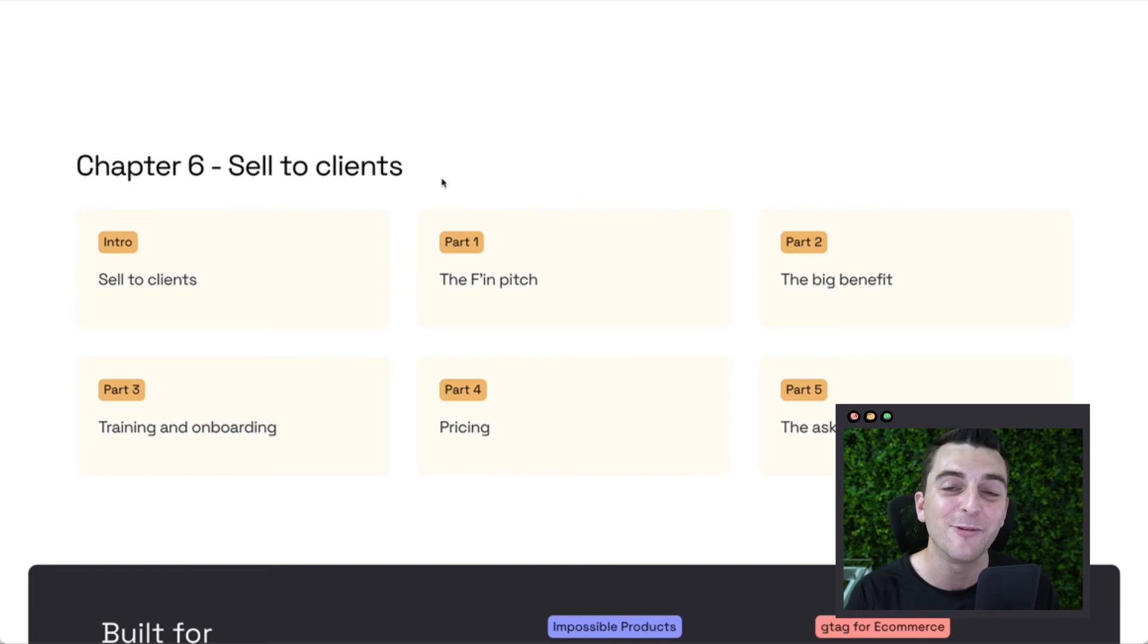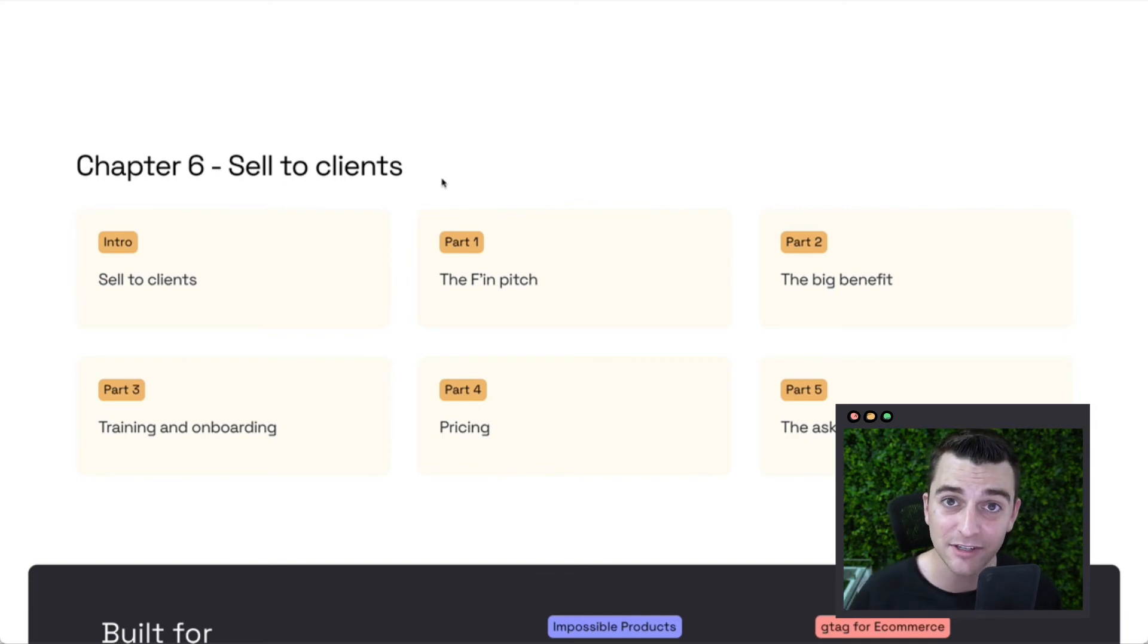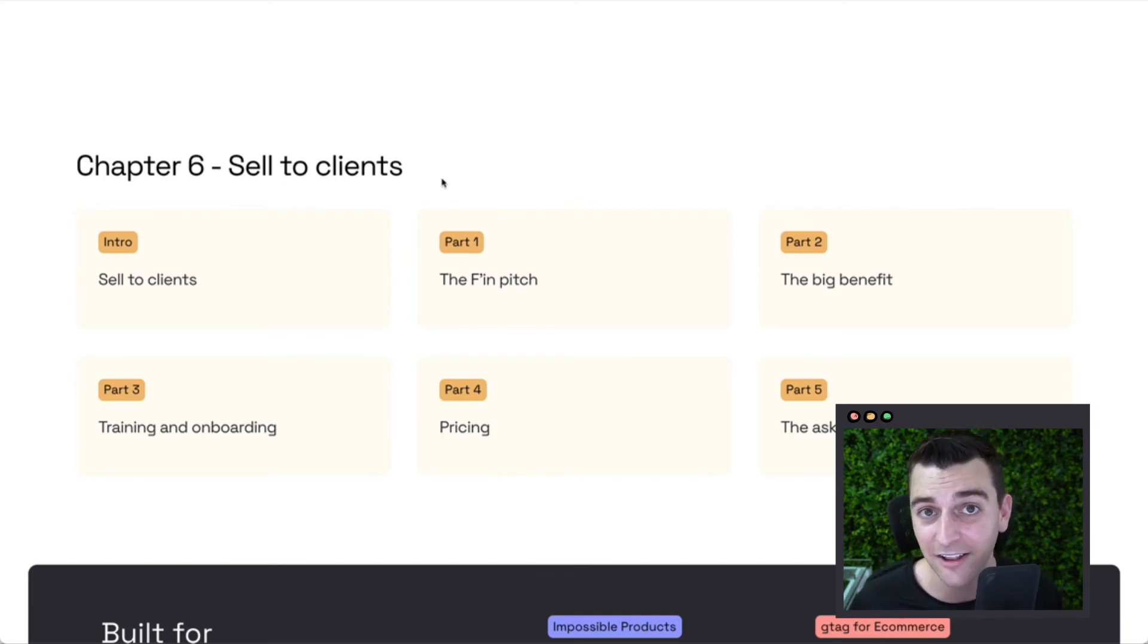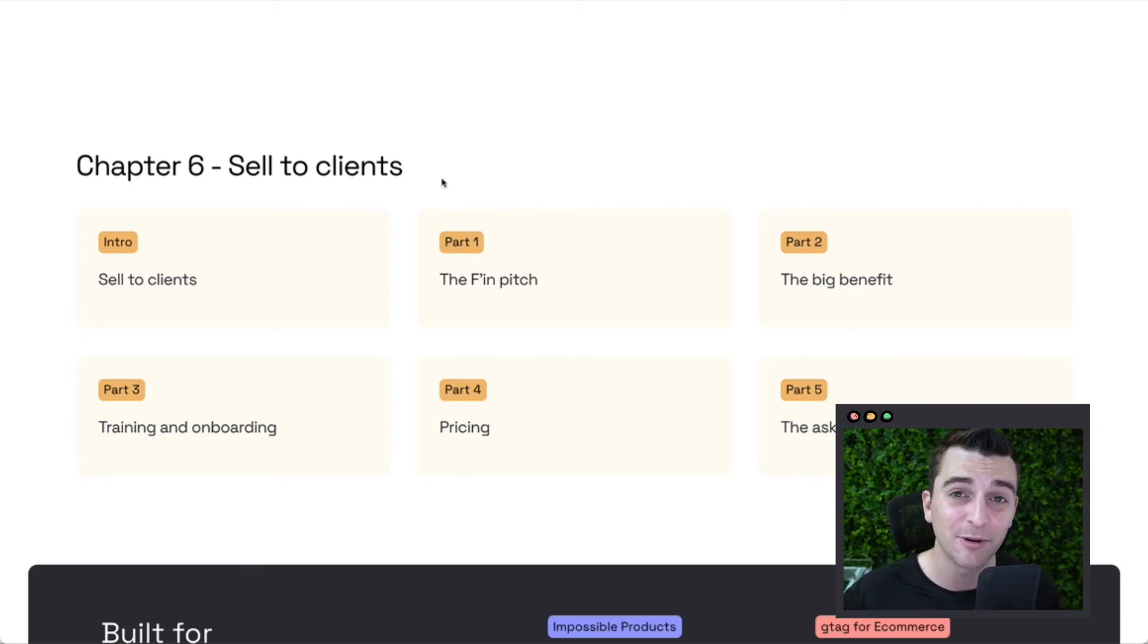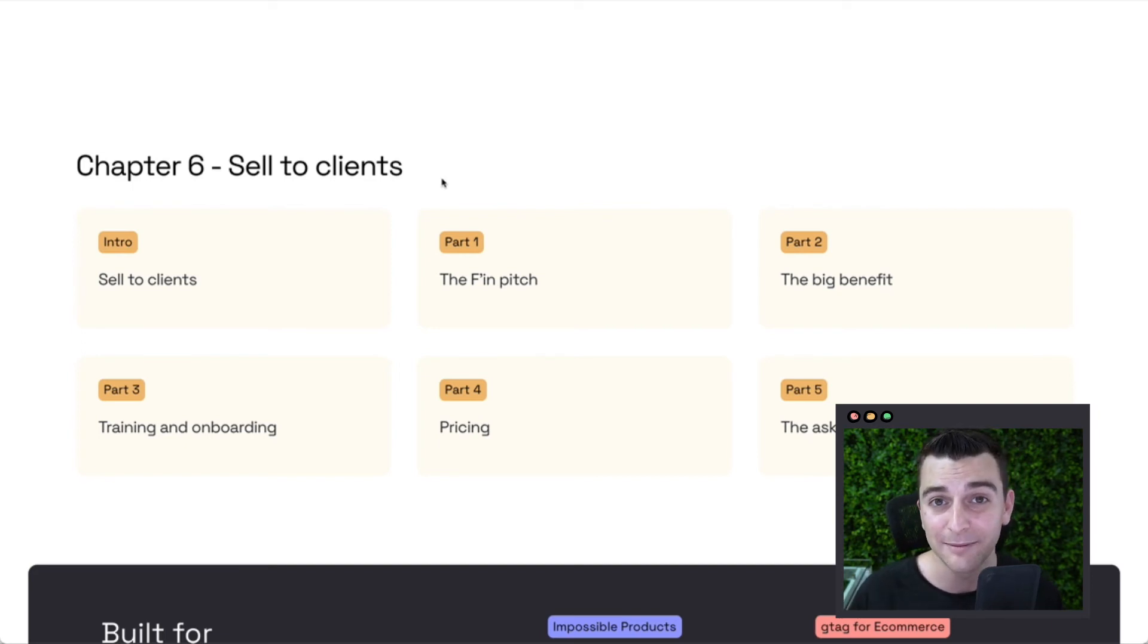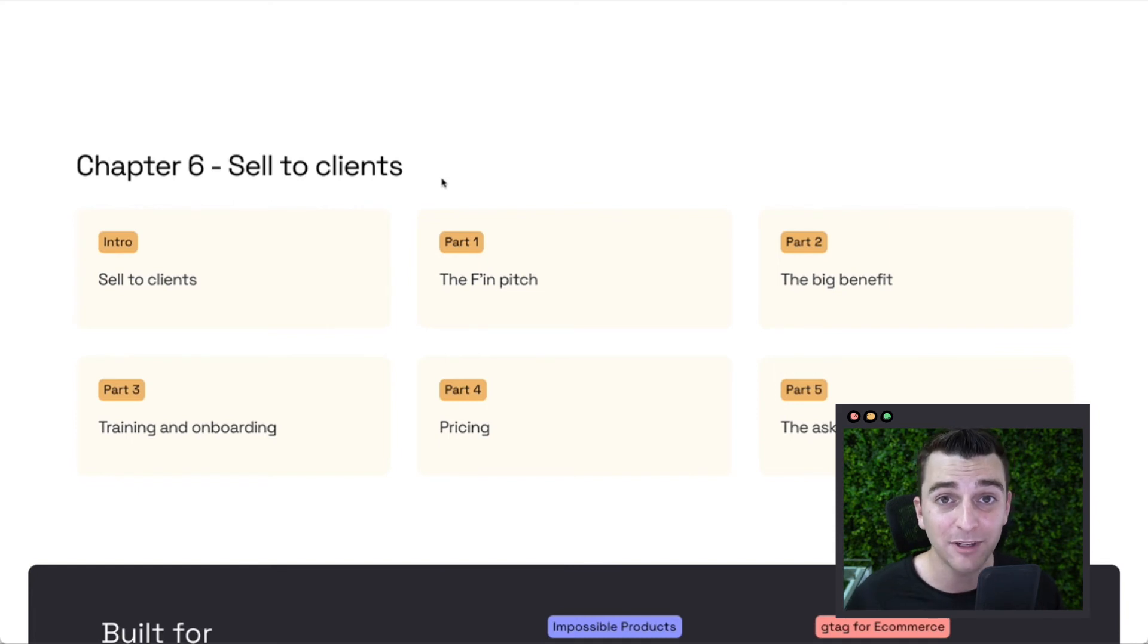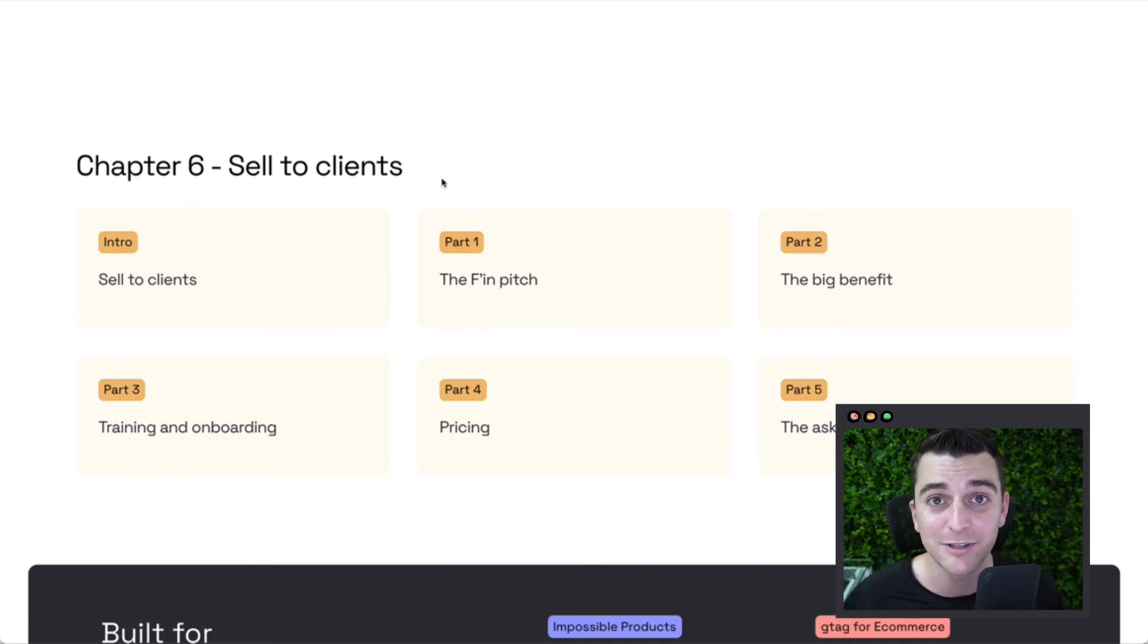You can go and resell this service, understand the skill, understand the knowledge behind it, and then go and implement it on your client sites. This is going to be a new revenue stream and a new way for you to upsell your clients for things that they want to pay for.